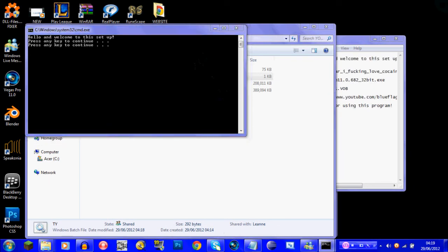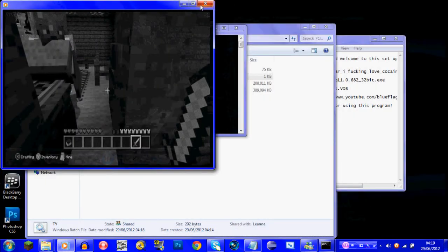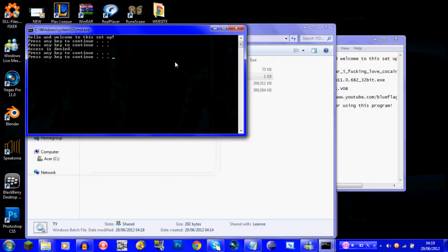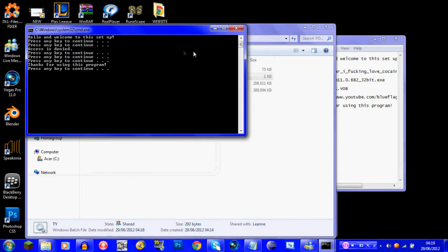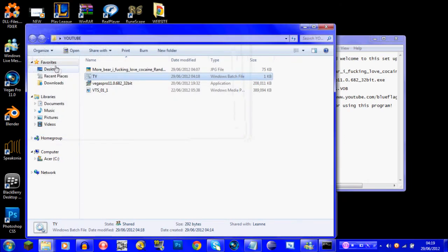Then you press enter again, press no, access denied — and yeah it still works. There you go, it's linked and it shows 'Thank you for using this program.' And that's pretty much it.